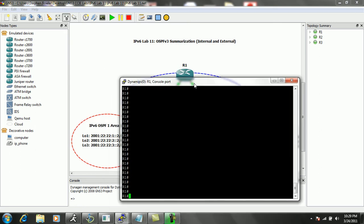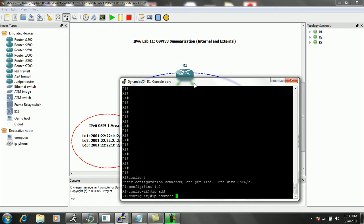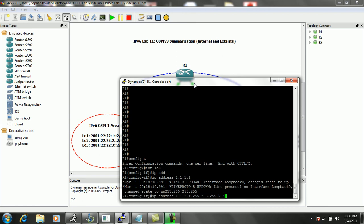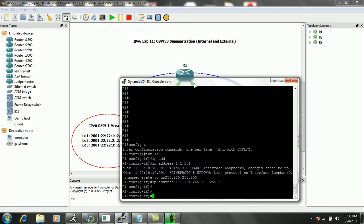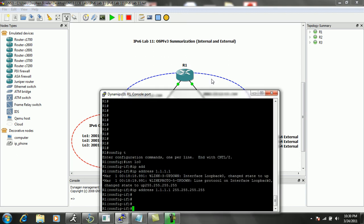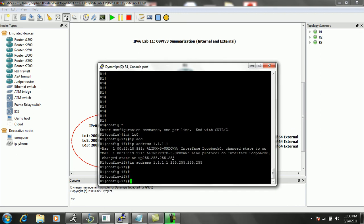On R1, let's create some of our interfaces. First we'll create loopback 0 with the 1 network — this is going to be used for the router ID. All routers — router 1, 2, and 3 — are going to have loopback 0 interfaces. The IP address for router 1 is going to be all 1s, router 2 all 2s, and router 3 all 3s, and we're going to make these slash 32 subnets.